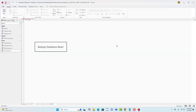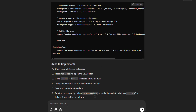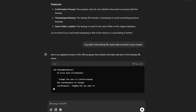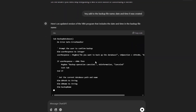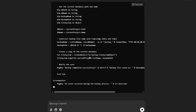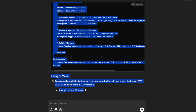Now let's look at some ways to customize this backup. One thing I prefer is having the backup file name include the date and time it was created. I'll go back to ChatGPT and say: add to the backup file name the date and time it was created. We wait a couple of minutes for it to generate the improved version of the code.